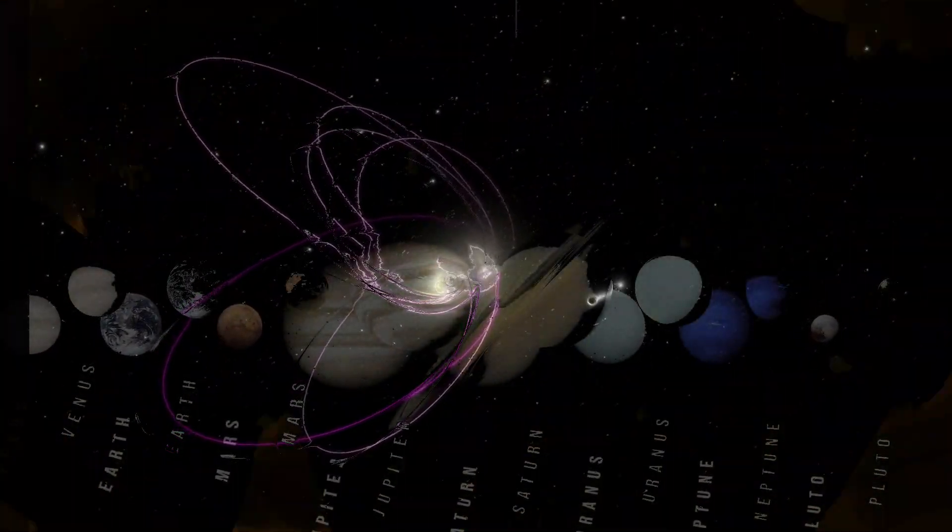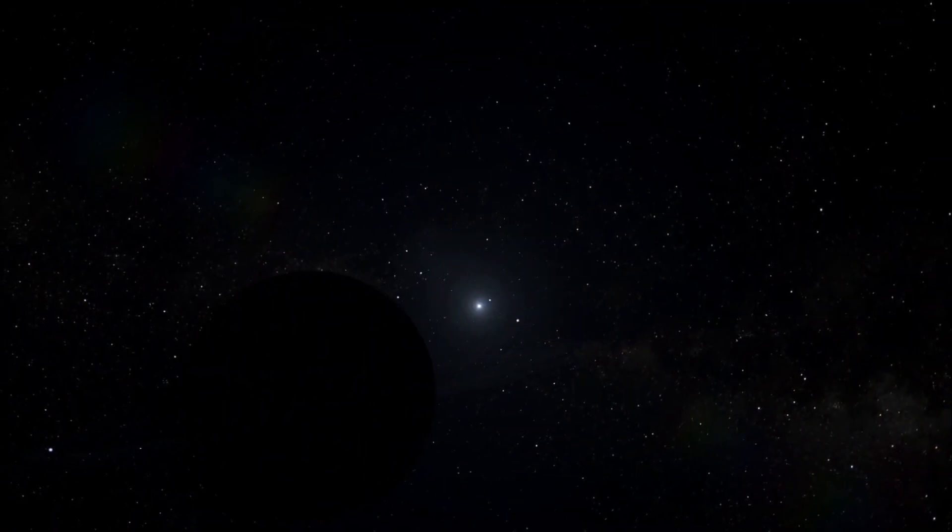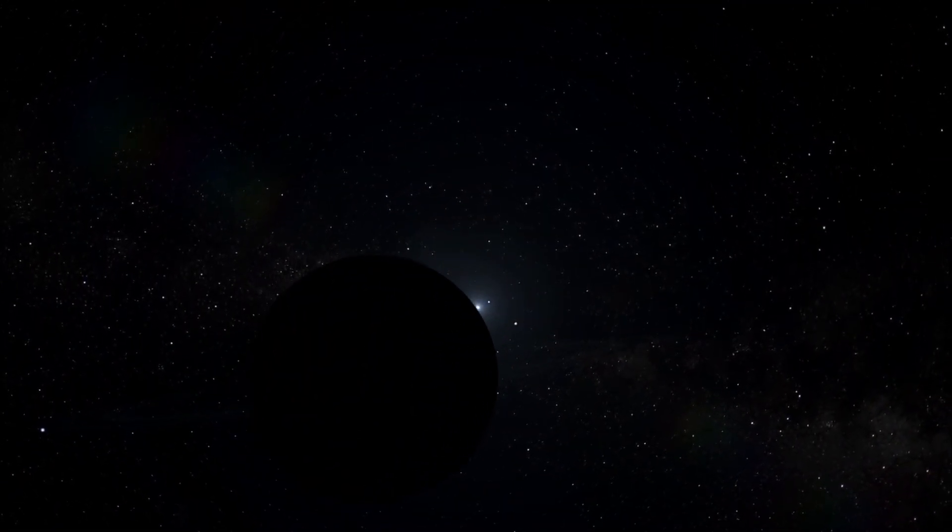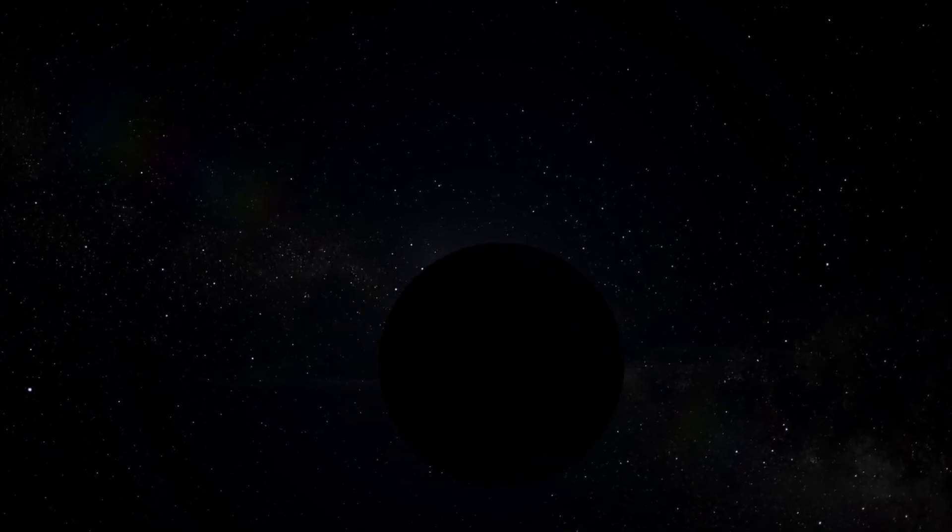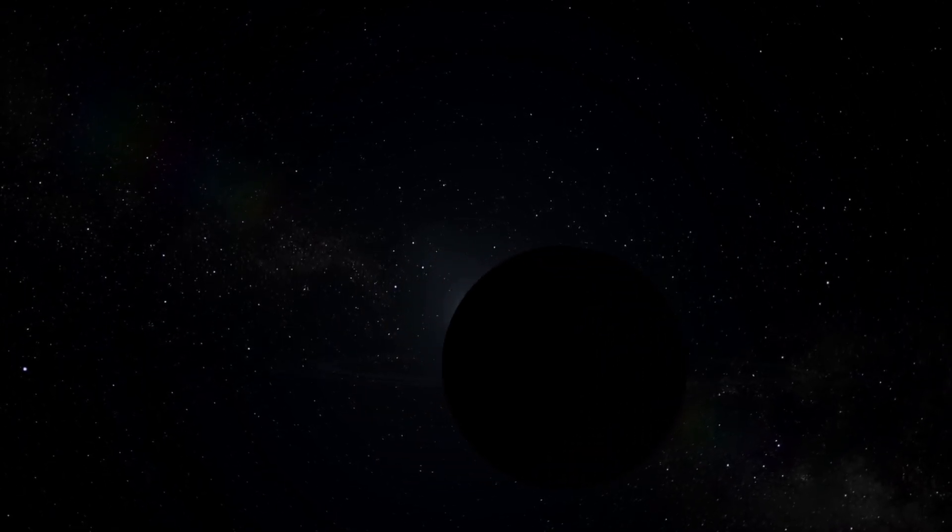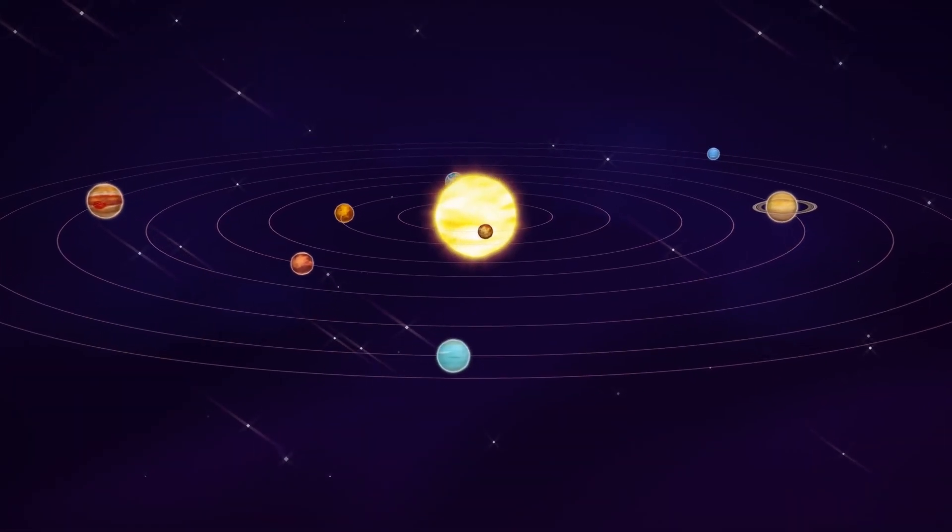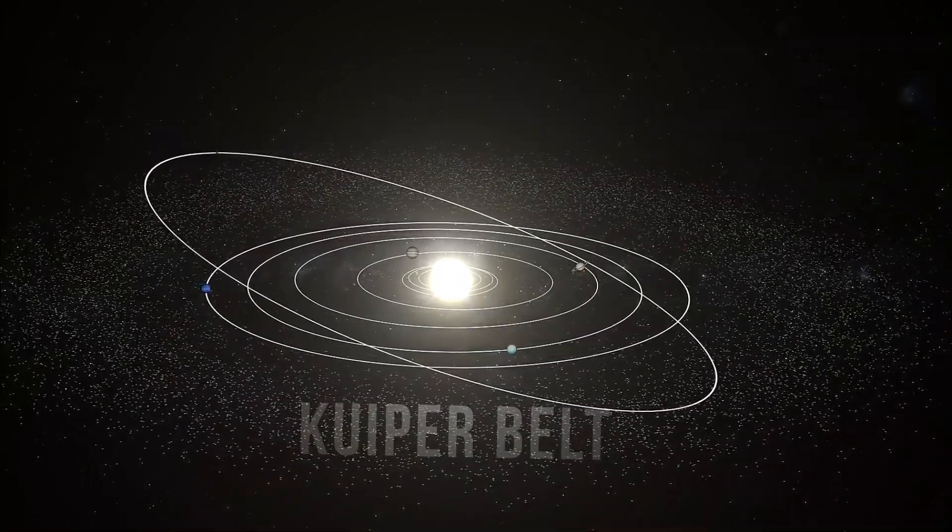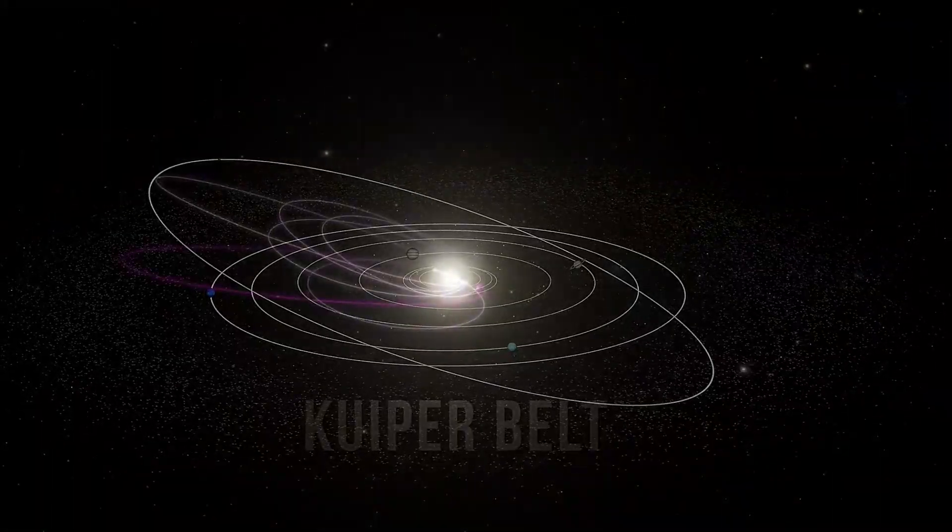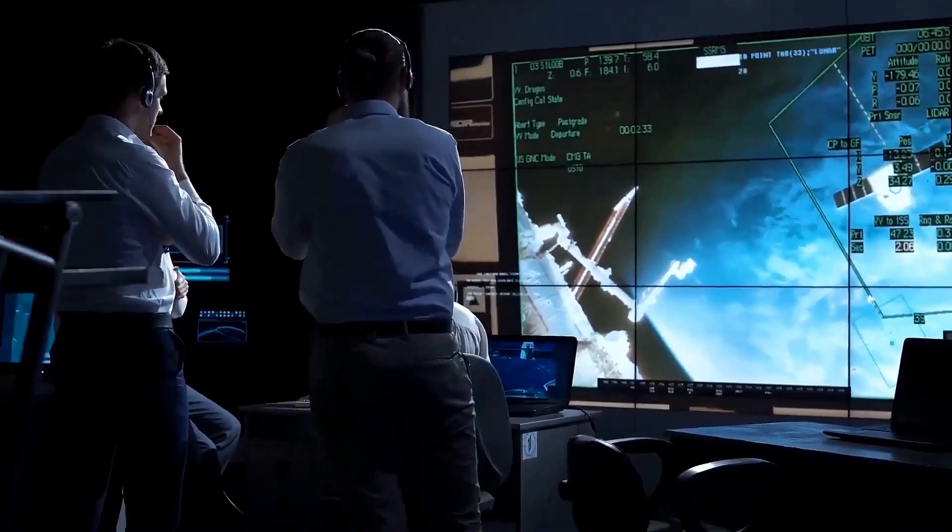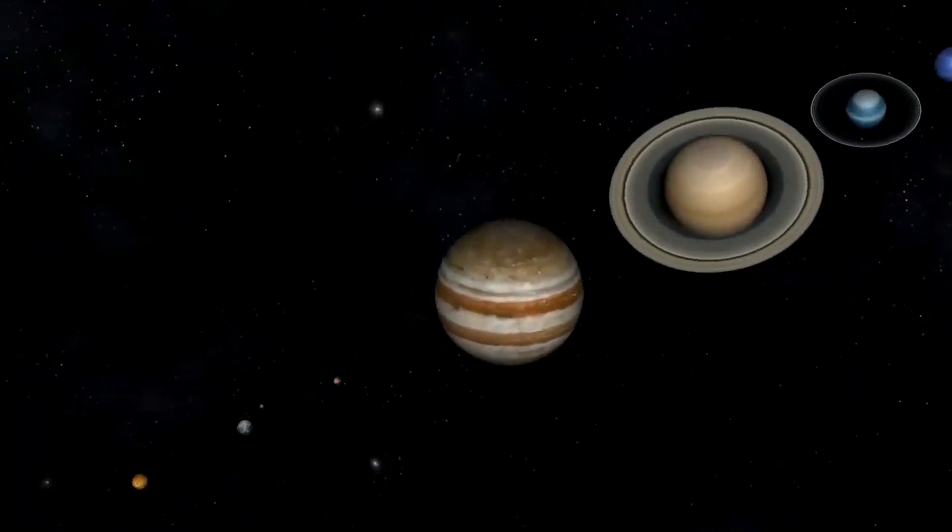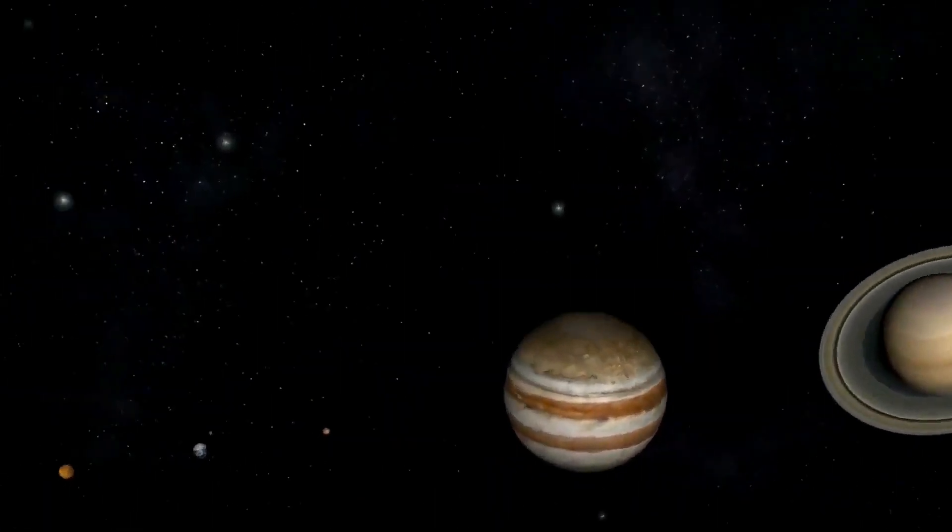Recent advancements in astronomical technology have renewed our quest for Planet Nine. Researchers are now delving deeper into the data, refining their models, and exploring new theories. Could Planet Nine explain other mysteries of our solar system, such as the tilt of the Sun's axis or the clustering of certain objects in the Kuiper Belt? Stay tuned as we delve deeper into the latest research on Planet Nine. The discovery of Planet Nine promises to reshape our understanding of the solar system.